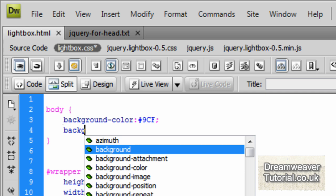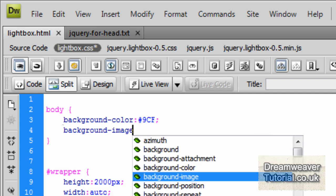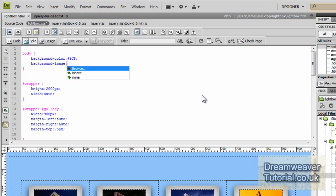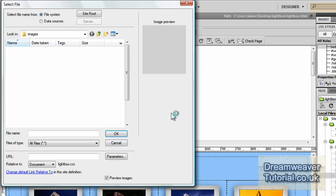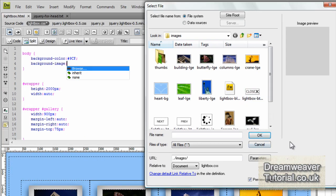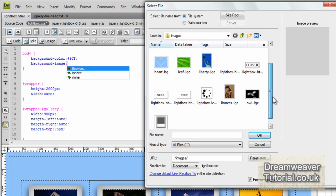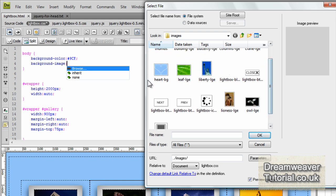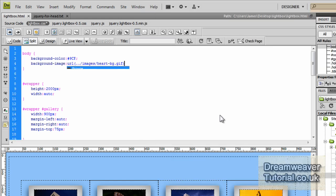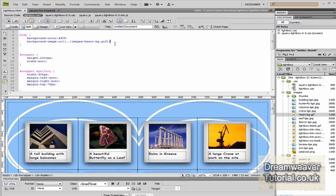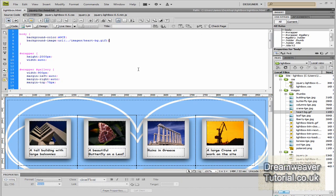We can go into the CSS, we can find the body tag and we can type background-image colon and browse for the image and attach that. So once you've chosen the image, it should appear in your design view, fantastic.